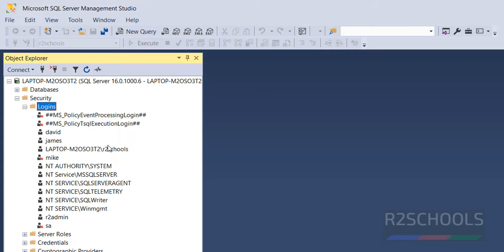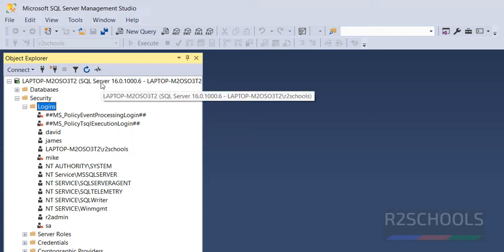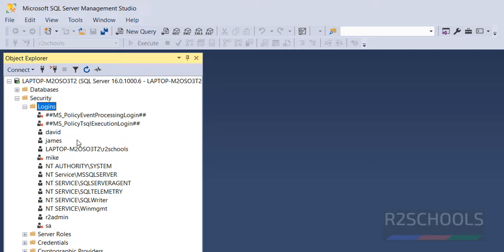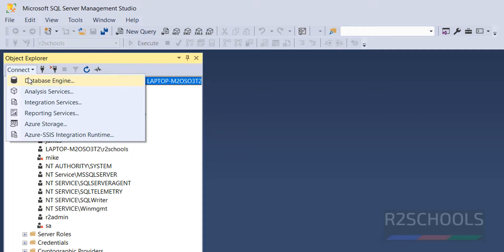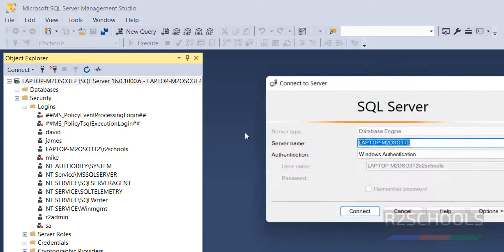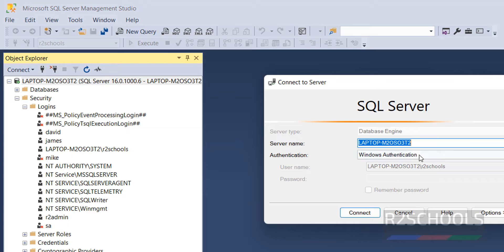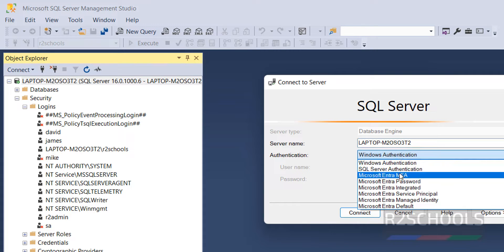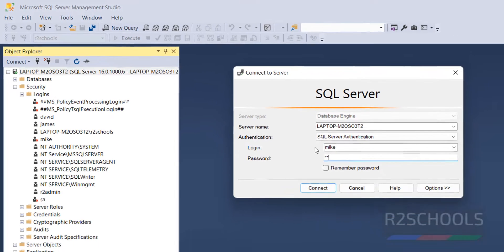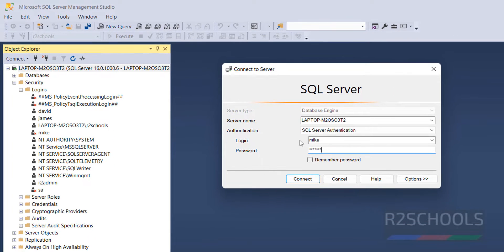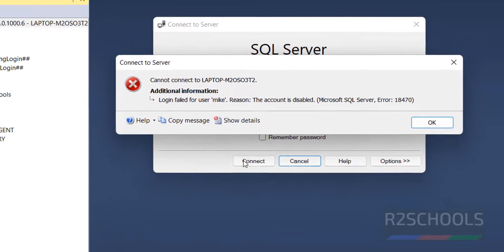Try to connect to SQL Server with this login to verify. Click on Connect, then select the Database Engine. Then select the Authentication. Provide the User Name, that is Mike.